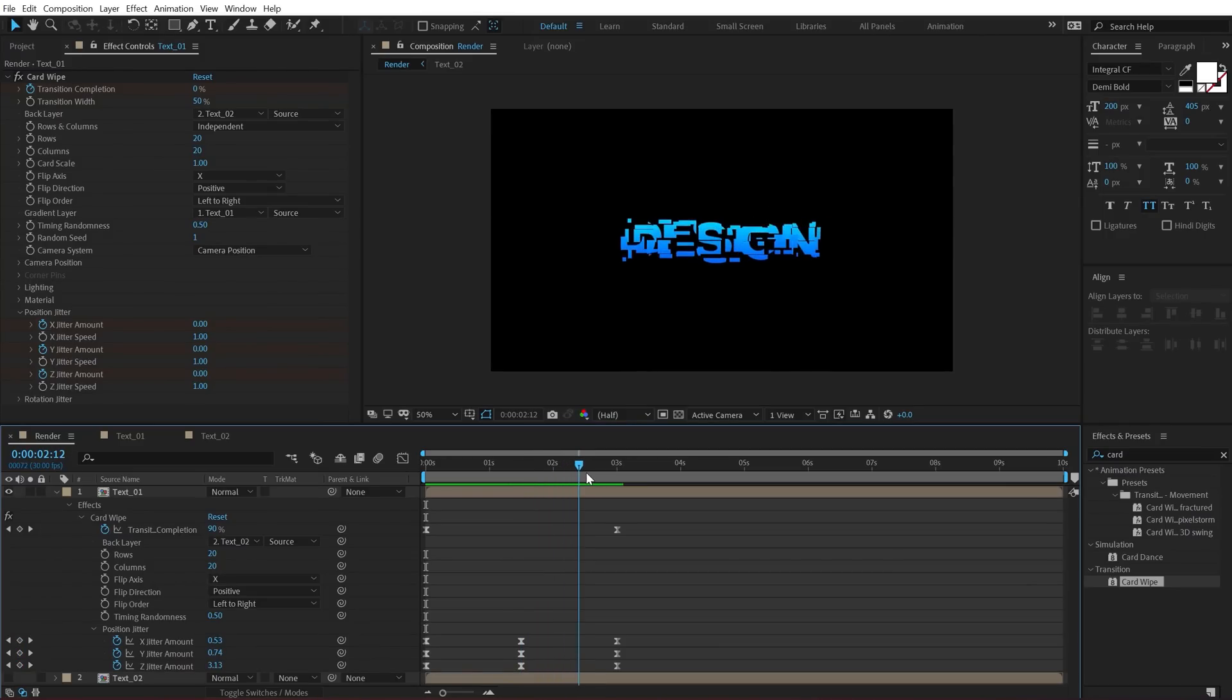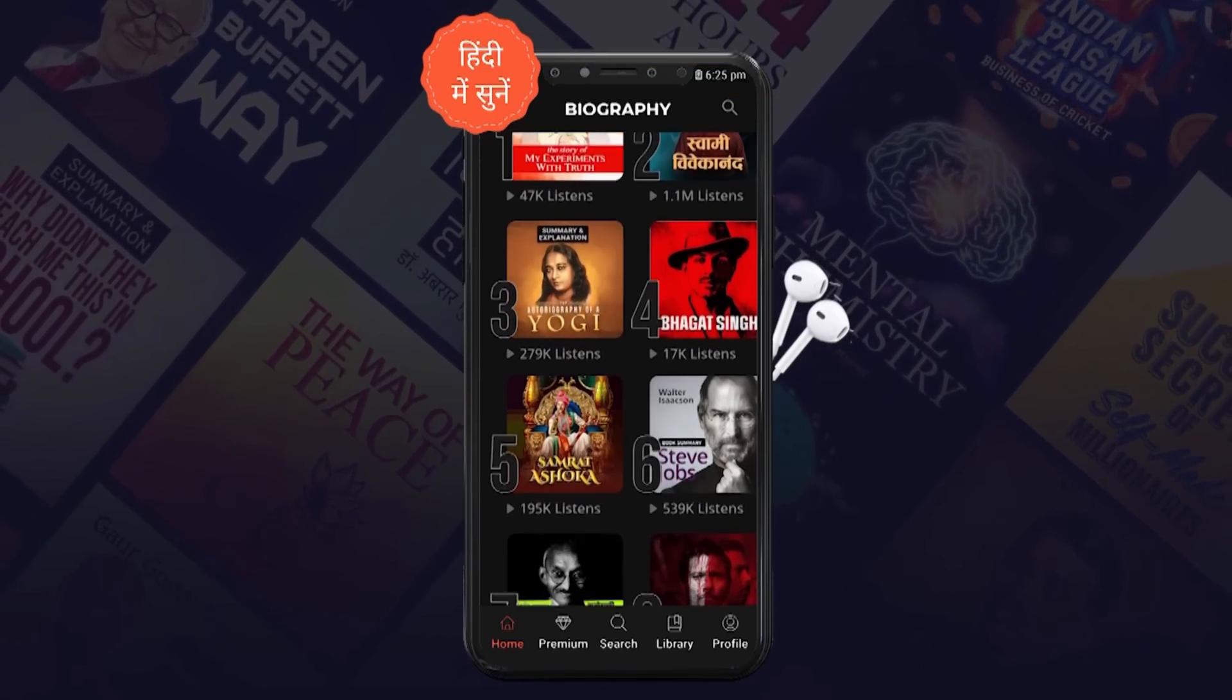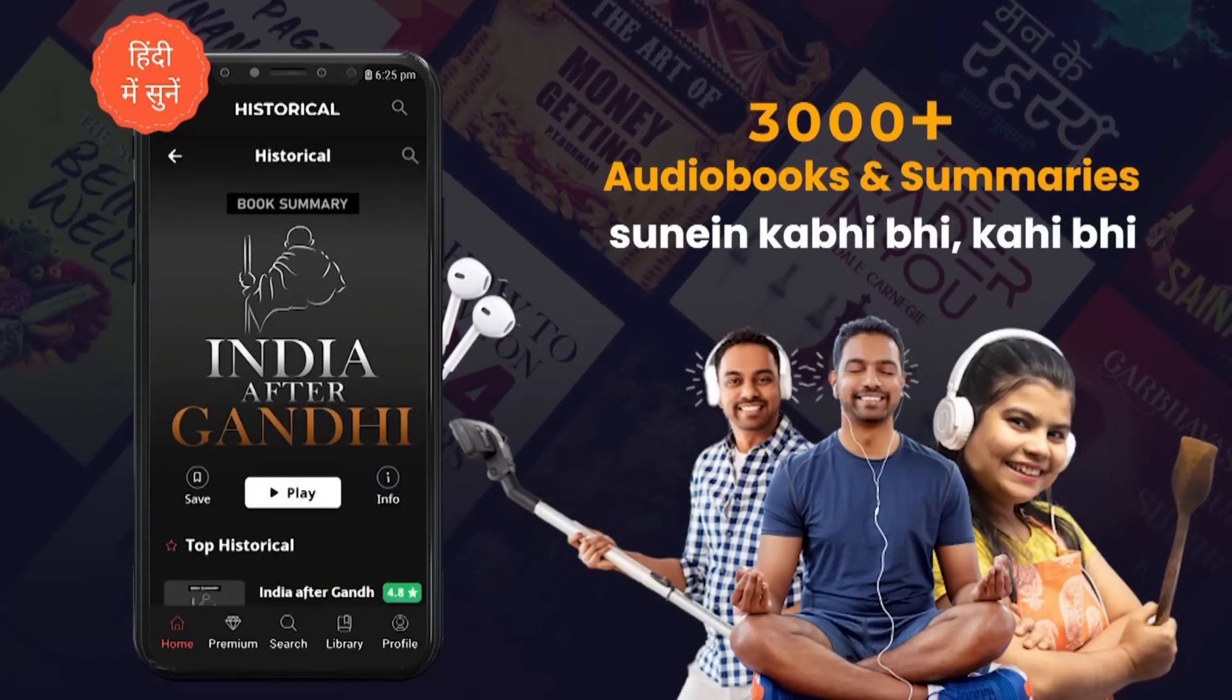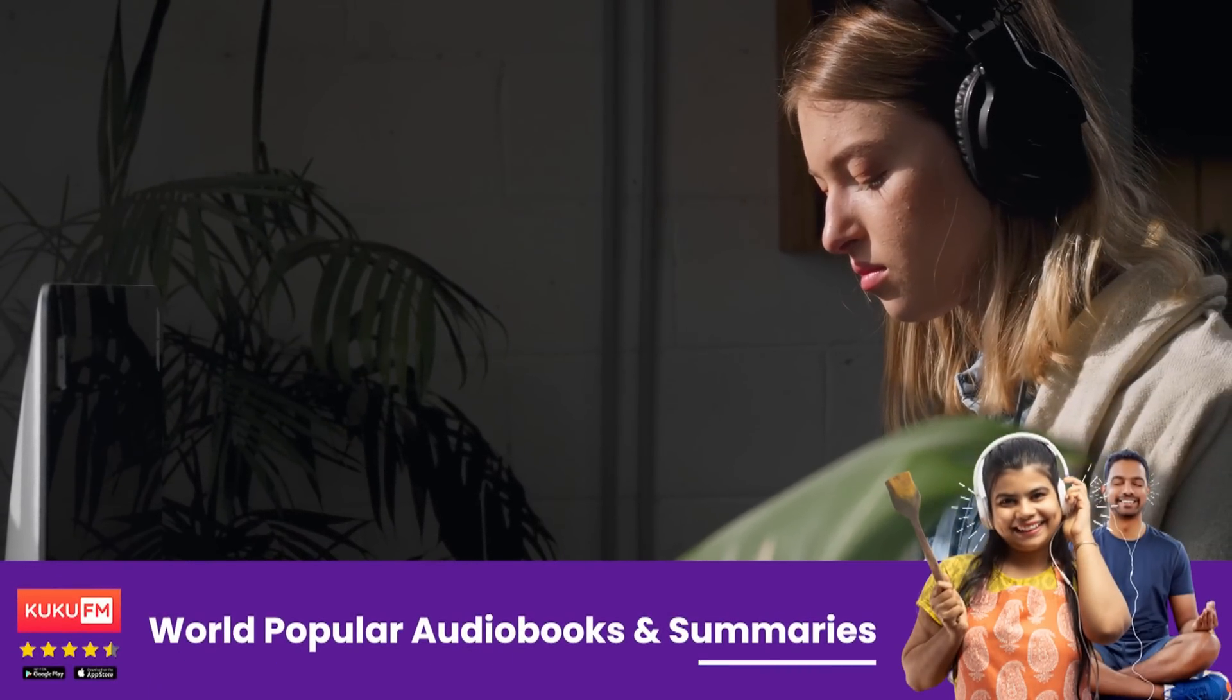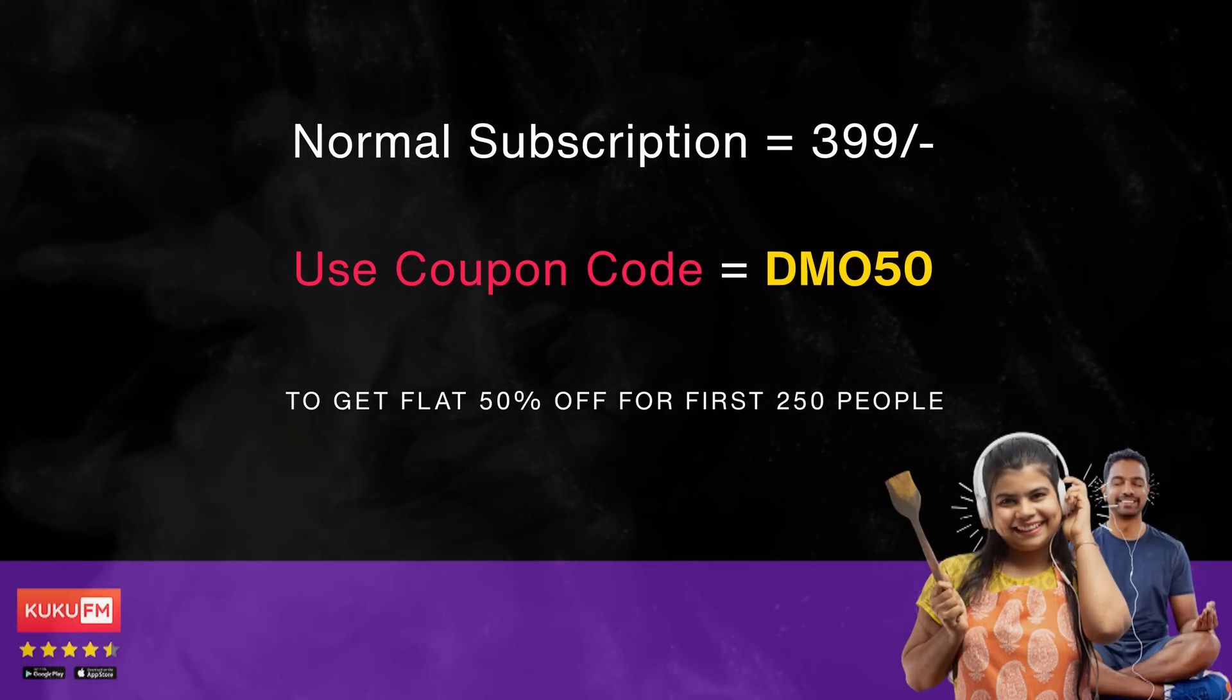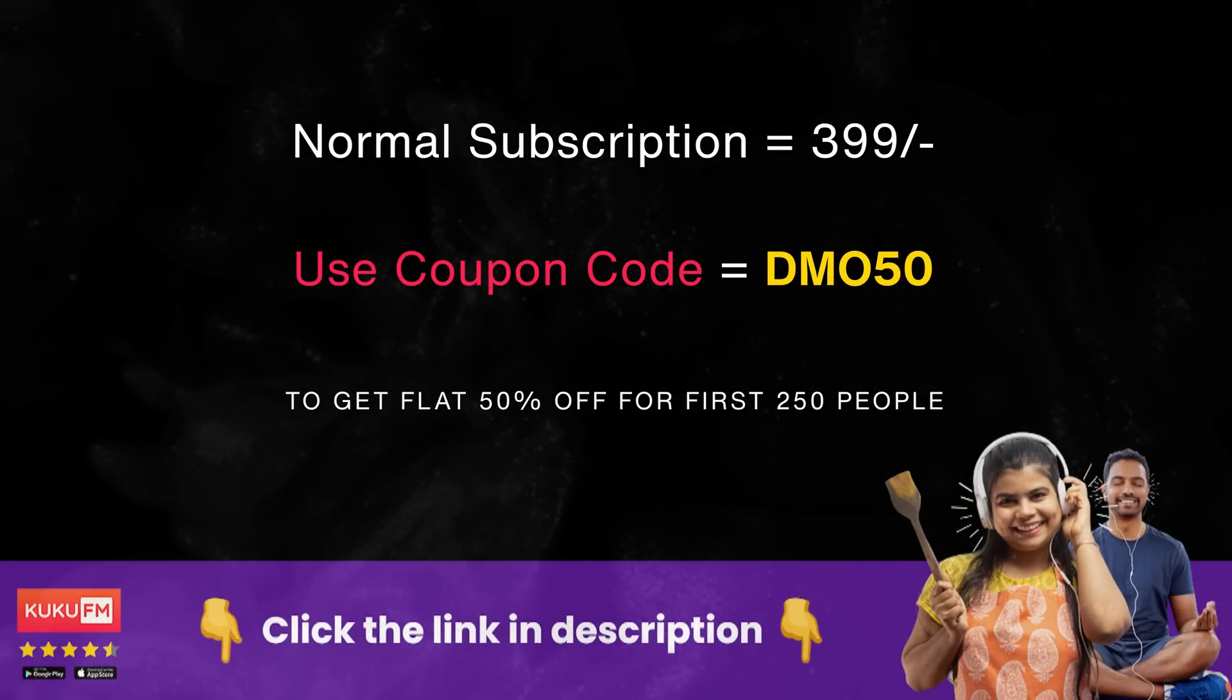Now when I'm working, I also like to listen to audio books in the background, which helps me to be focused and motivated. And if you guys wish to treat yourself with some daily dose of motivation, then you should definitely check out Cuckoo FM. Their audio library is as creative as their name. Cuckoo FM is India's leading audiobook platform with over 1000 plus hours of book summaries and more. They have audiobooks and book summaries of some of the best selling books like Rich Dad, Poor Dad, Change Your Schedule, Change Your Life, The Design of Everyday Things and more. And you can listen to them not just in English, but any other regional language that you prefer. Usually the subscription is just Rs.399 for a complete year. And if you use my coupon code DMO50, you will get a flat 50% off, which is just 199 per year, which is only for the first 250 people who use this coupon code. So hurry up.